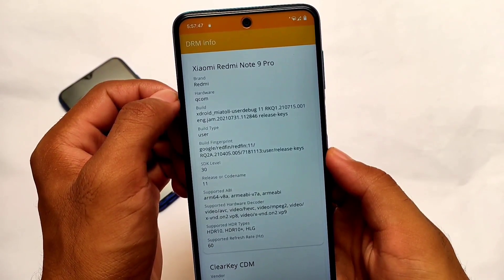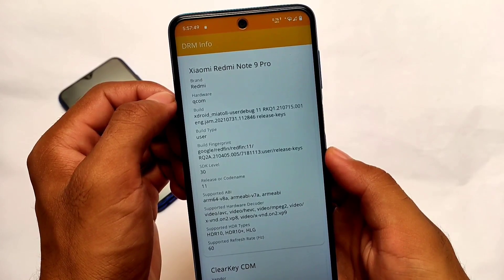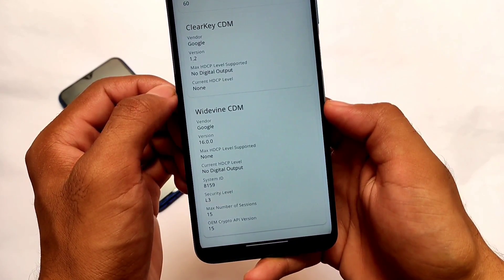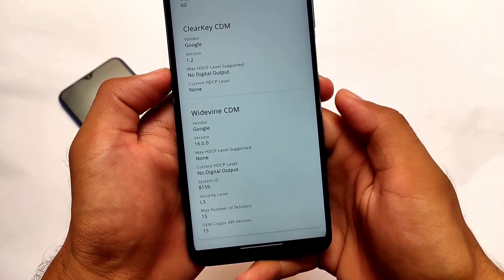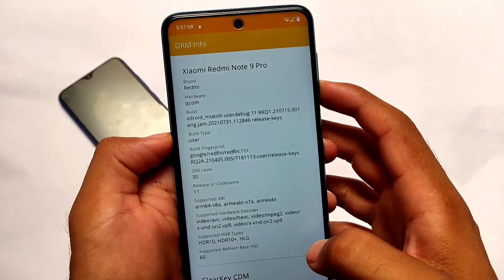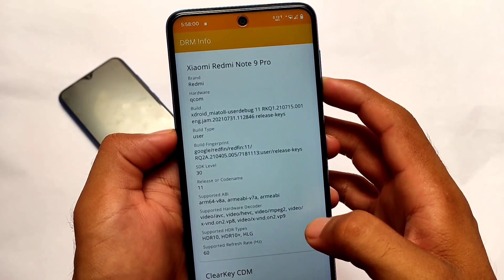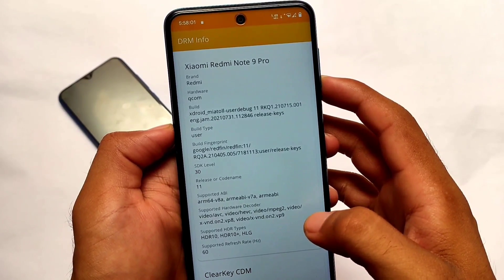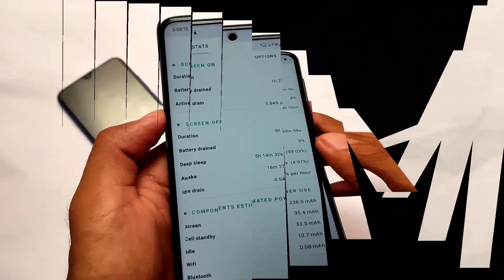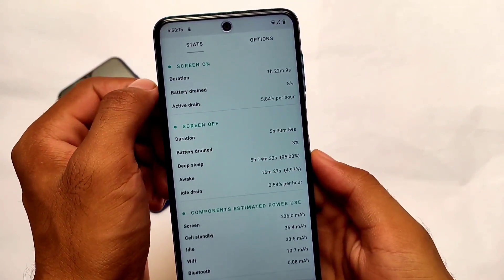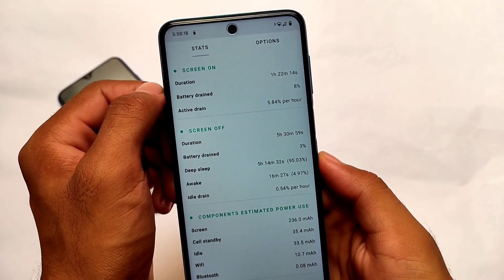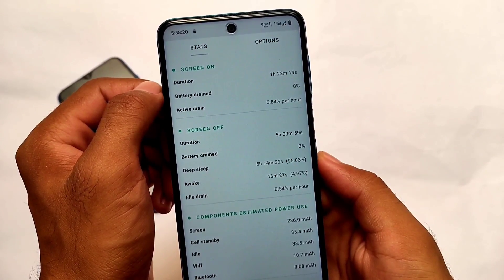In terms of Widevine certificate — L1 or L3 — the certificate we have here is L3. So yes, no Netflix HD, no Amazon Prime HD unfortunately, but maybe you might get L1 because I saw some users who are getting L1. I'm not sure why I'm not getting it, but yes, this is what I'm getting right now.